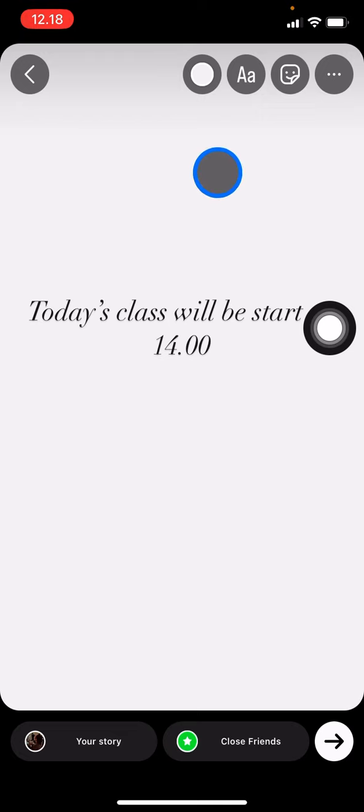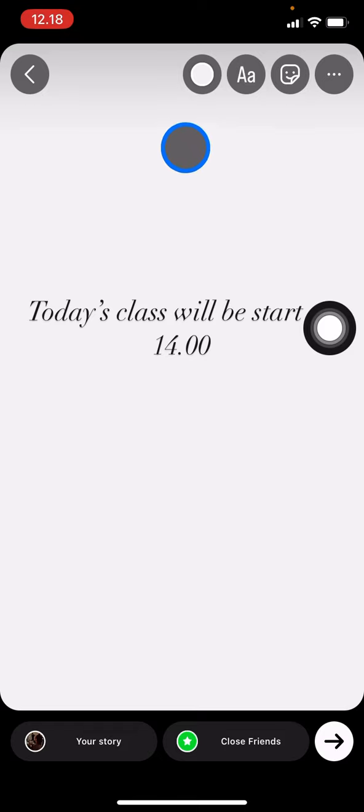That's how to create a text story for your Instagram story. If you find this tutorial useful, don't forget to subscribe to this channel.